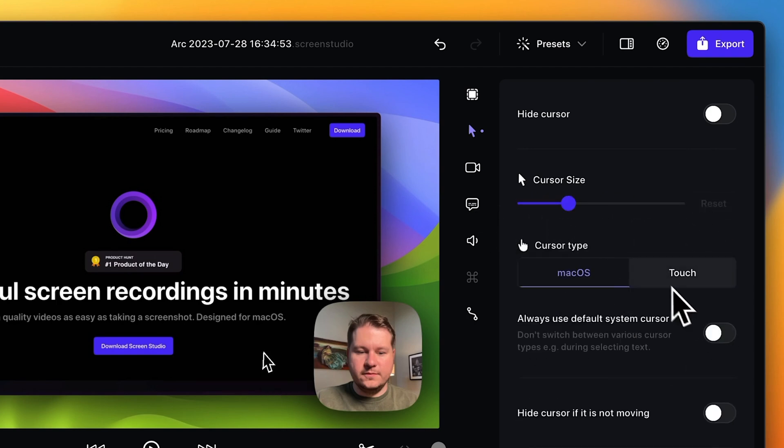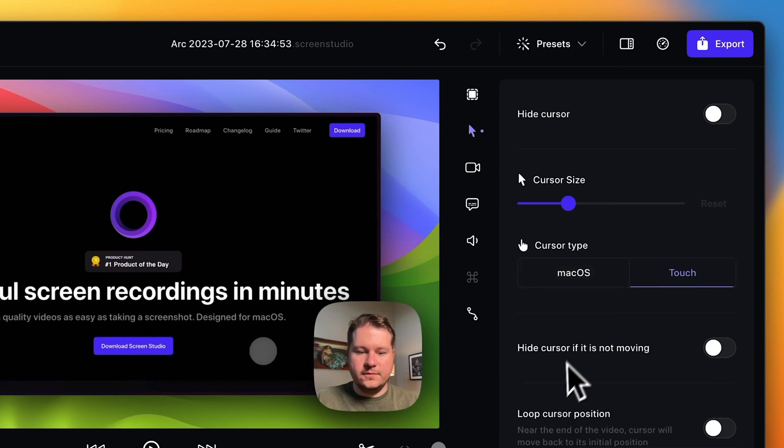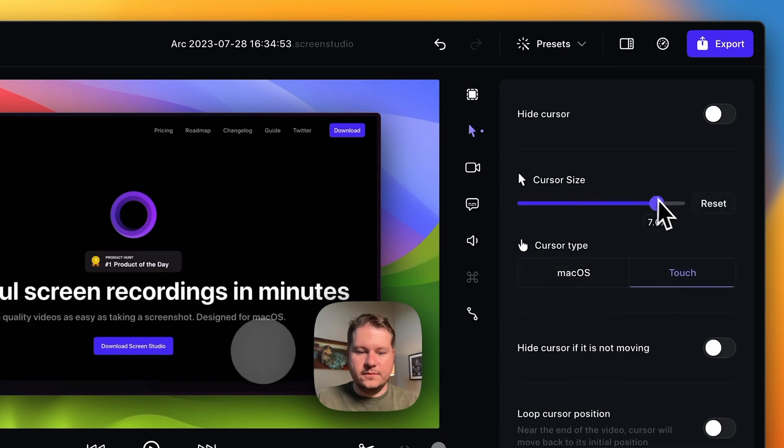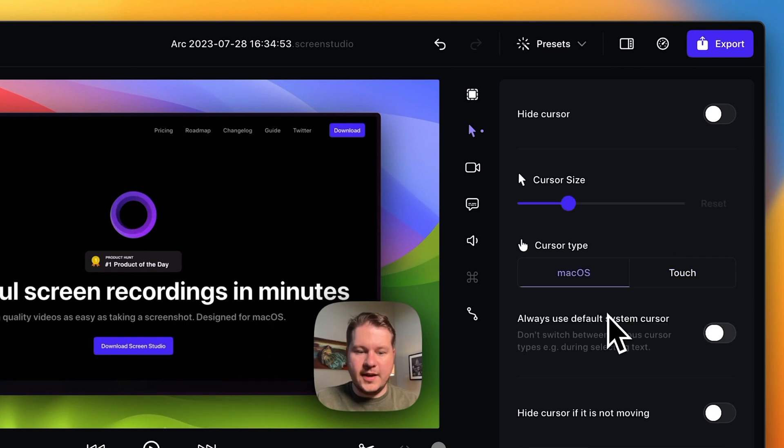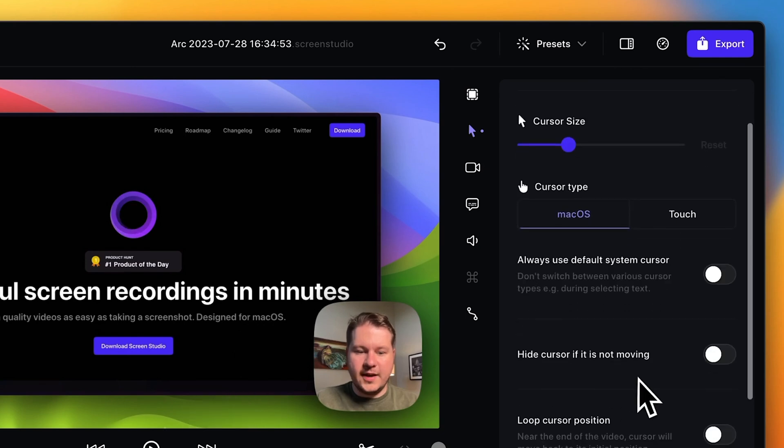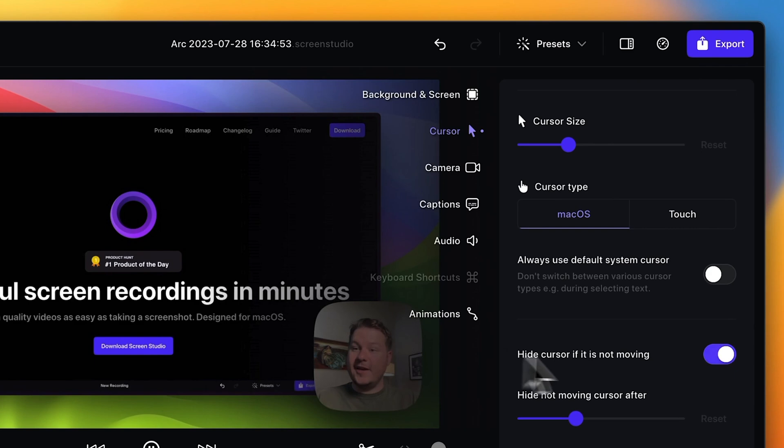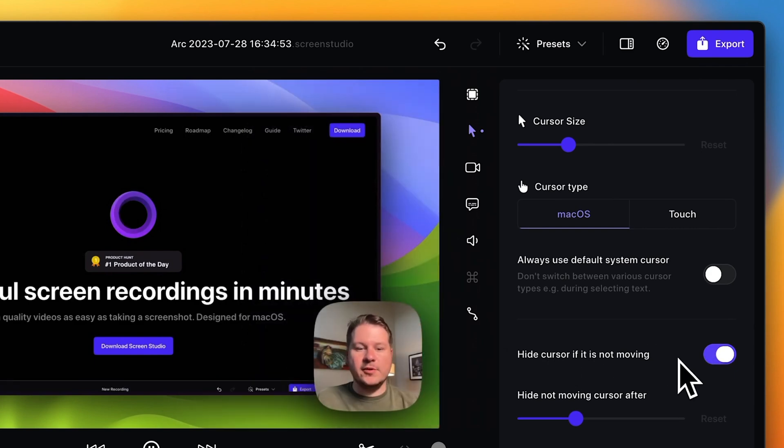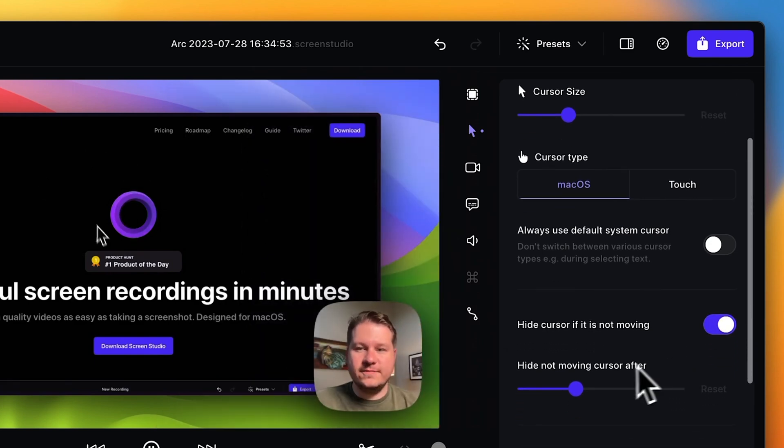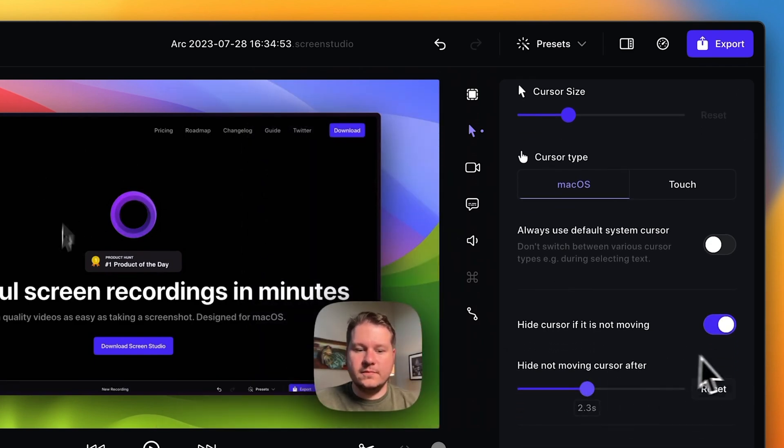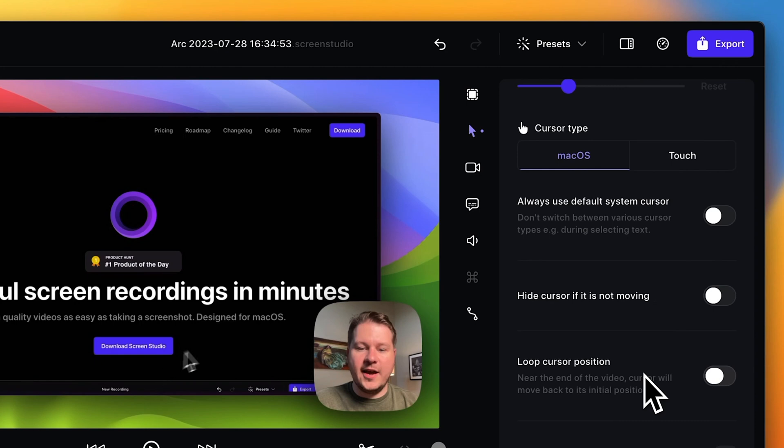You can also change the symbol, so if you're recording an iPhone clip, you can change it to a touchscreen style symbol. One option I really like here is hide cursor if not moving. That'll just hide the cursor after your cursor stops moving for a few seconds, which is just such a great option.